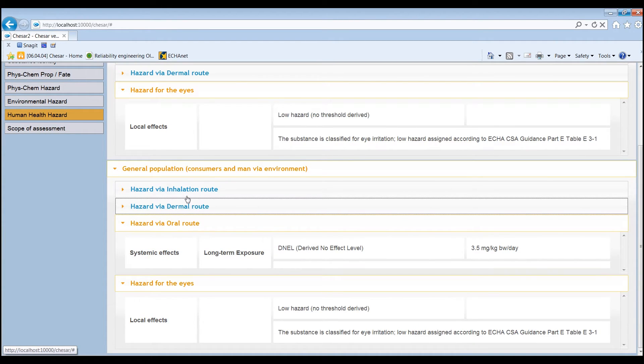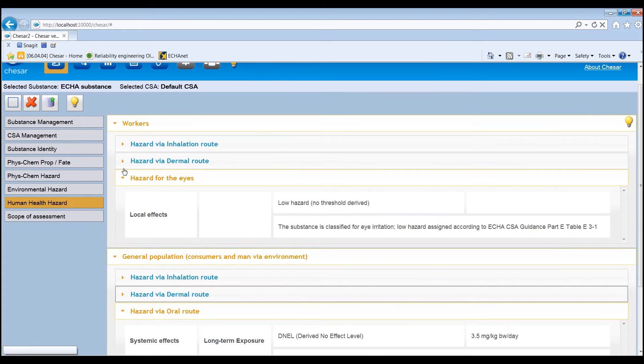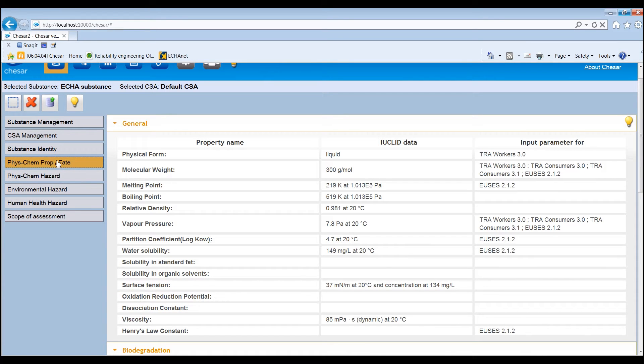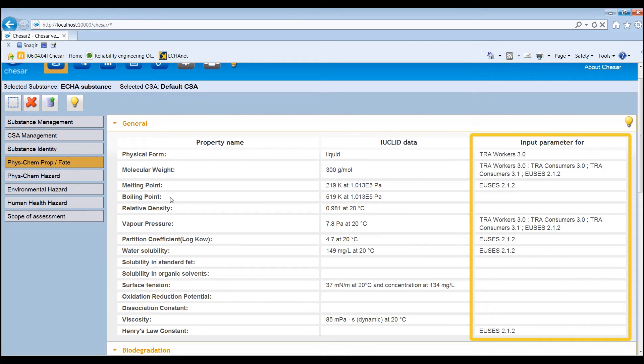In the physico-chemical sections, the properties that are imported from the endpoint summaries in Euclid can be seen. In the last column, the properties used are indicated by the exposure estimation plug-in tools in KESA.